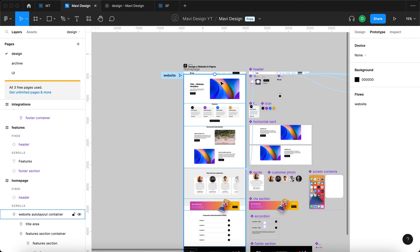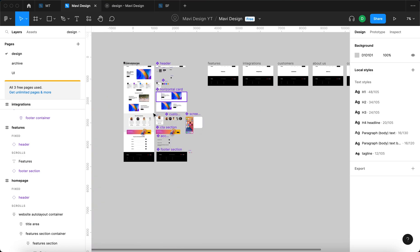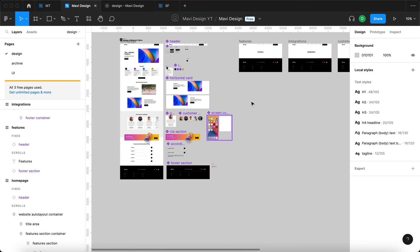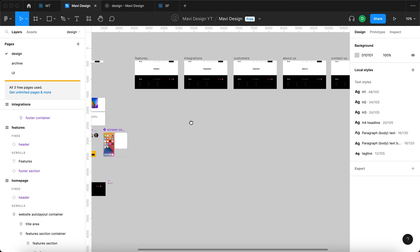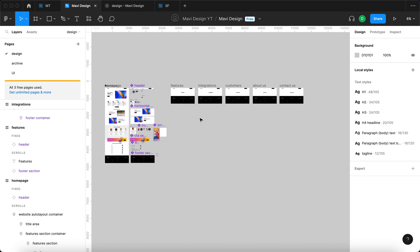And that's how you set up a global navigation prototype for a website in Figma. In the upcoming episodes, we're going to be working on these individual pages, finalizing the design overall, and creating a mobile version. So if you'd like to learn more about web design in Figma, make sure to subscribe to never miss a new episode. There is a lot of things yet to cover, so this series is not going to be over anytime soon.